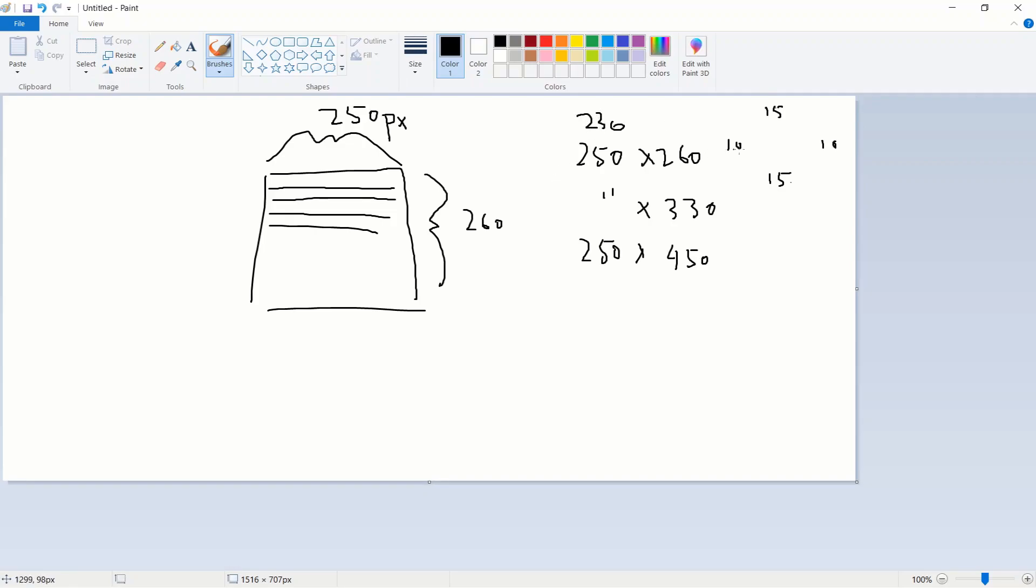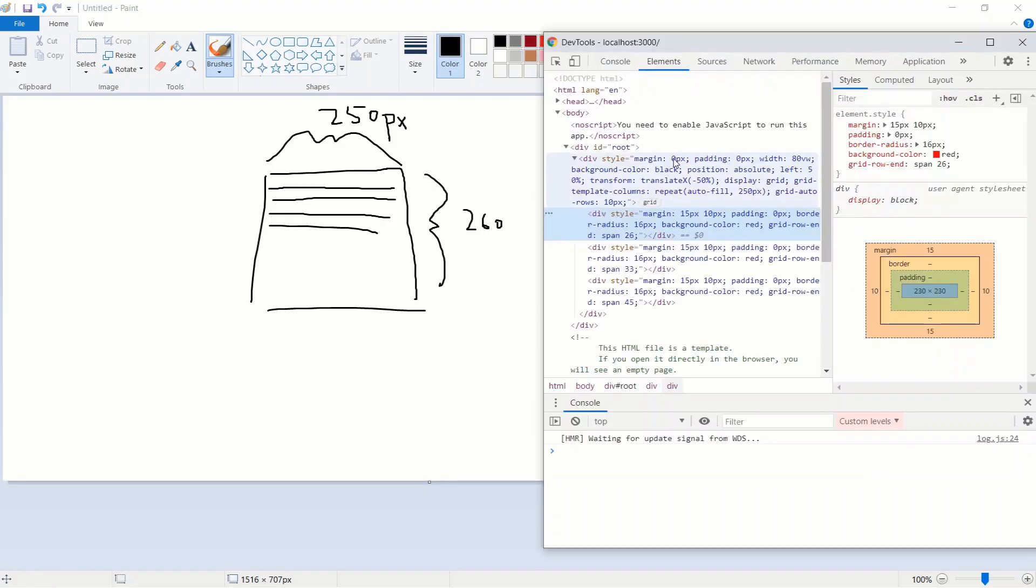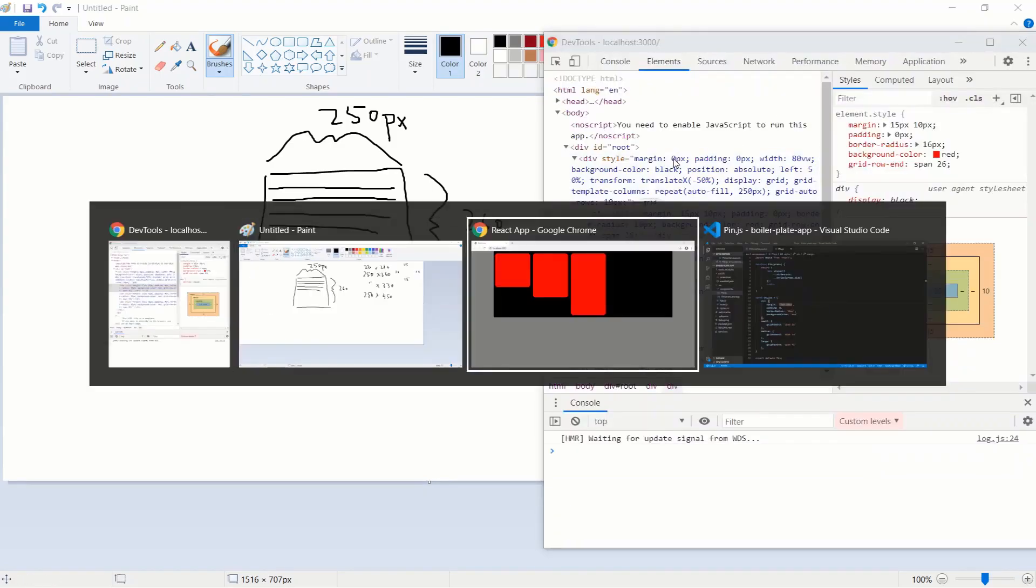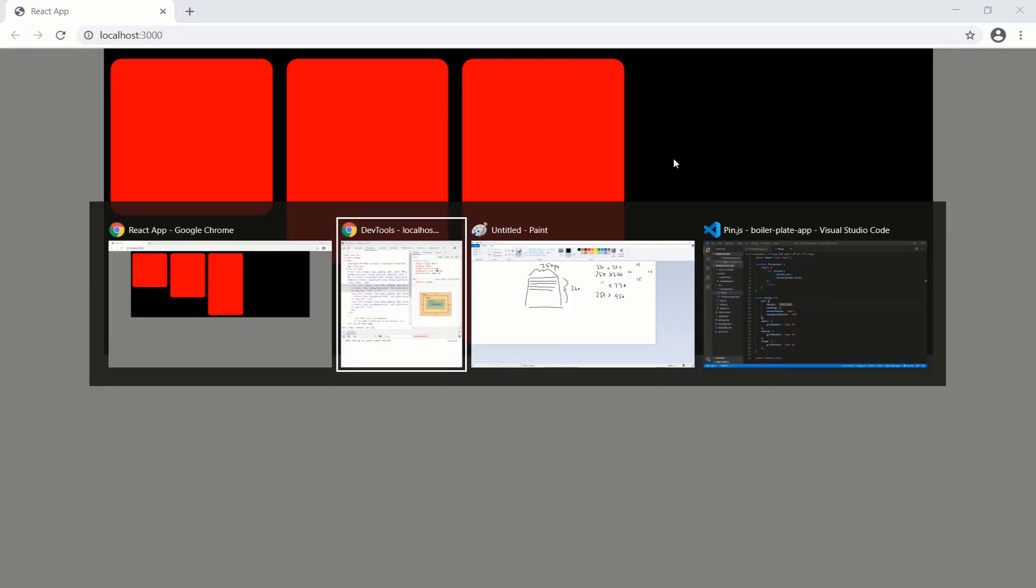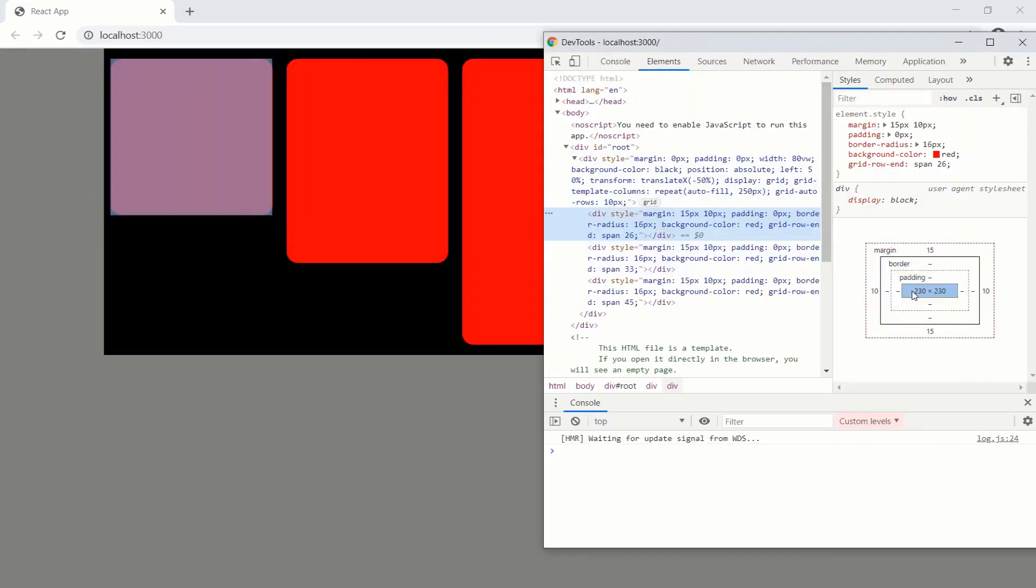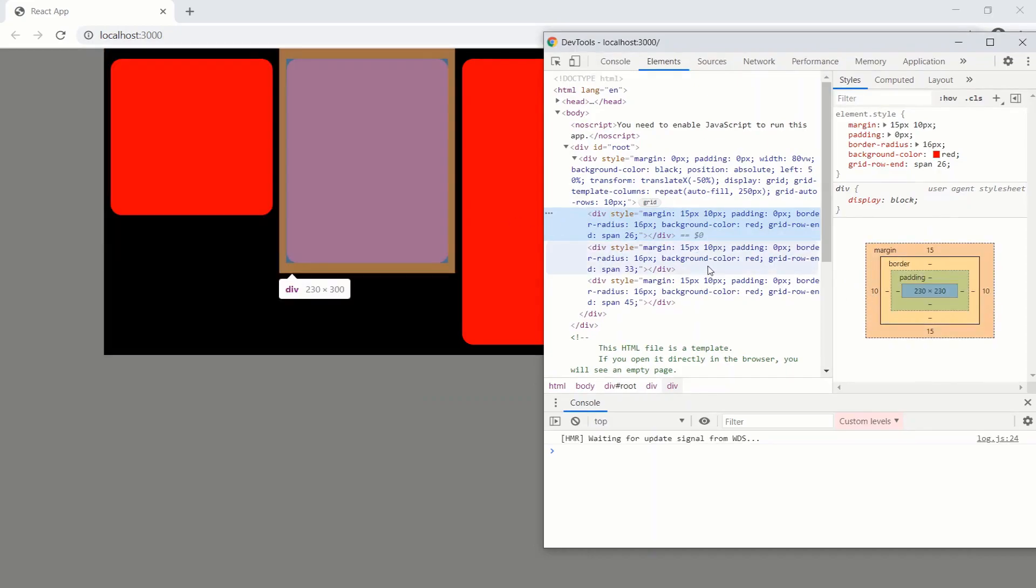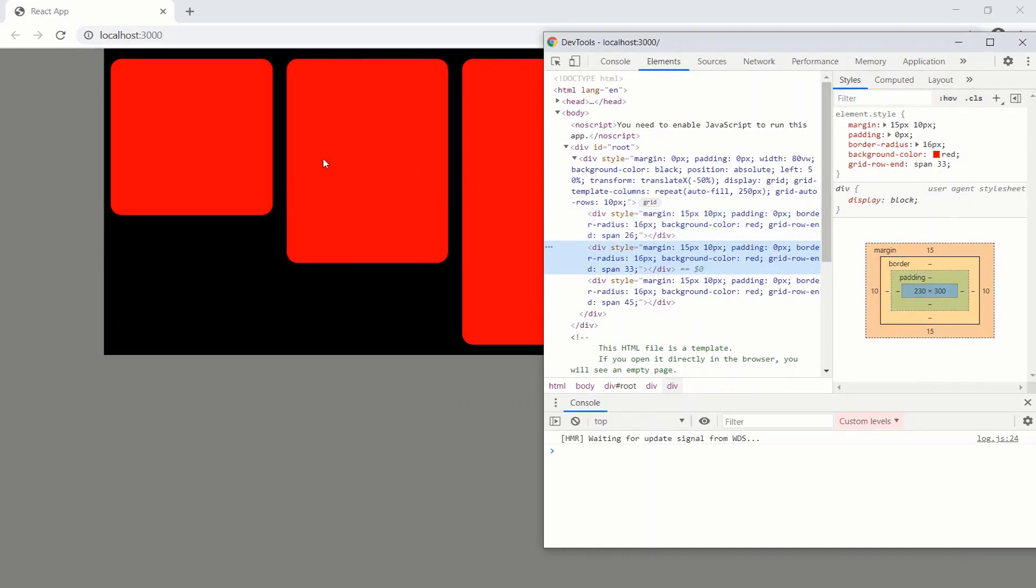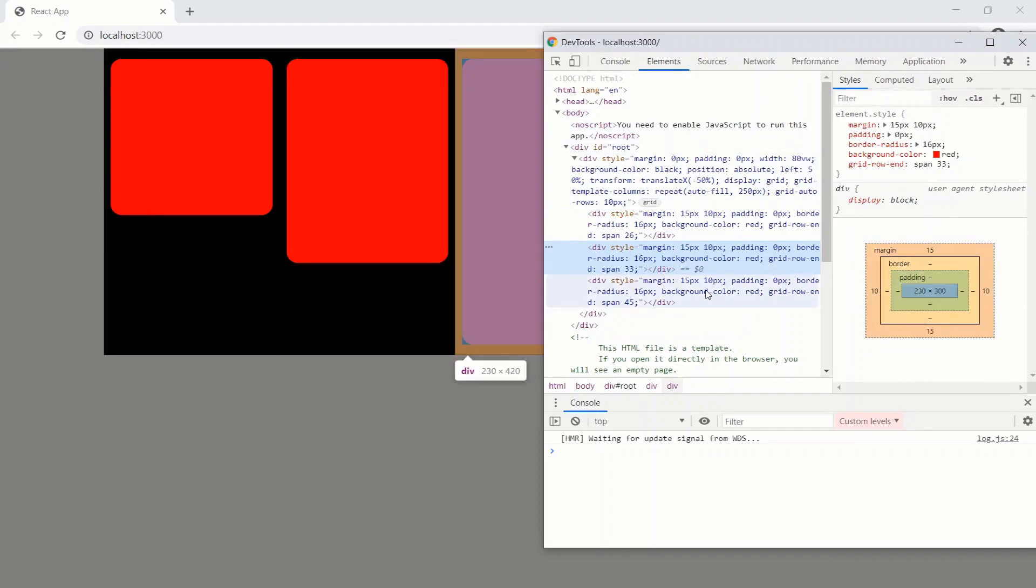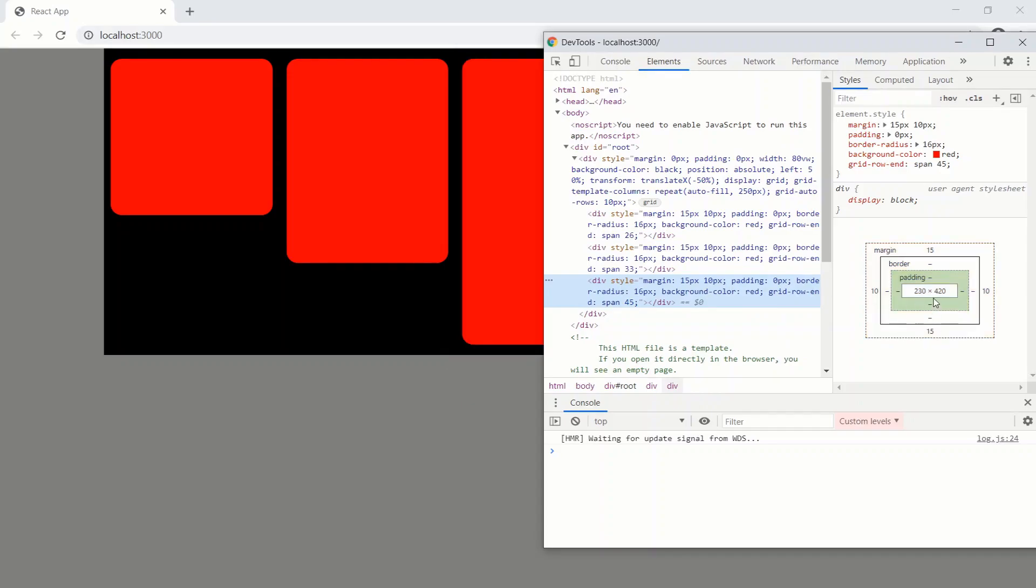15, 15 is 30. The 250 minus 30 is the 230. And 10, actually that'd be the width, excuse me. 15, 15 is 30. 260 minus the 30 is 230. 10 plus 10 is 20. 250 minus the 20 is 230. So that's how we're getting the actual dimensions of the card here. 230 by 230. And those are the margins. Same thing for the medium. It's supposed to be 250 by 330, but we have the 230 by 300. And the large should be 250 by 450. But we have the 230 by 420 here.